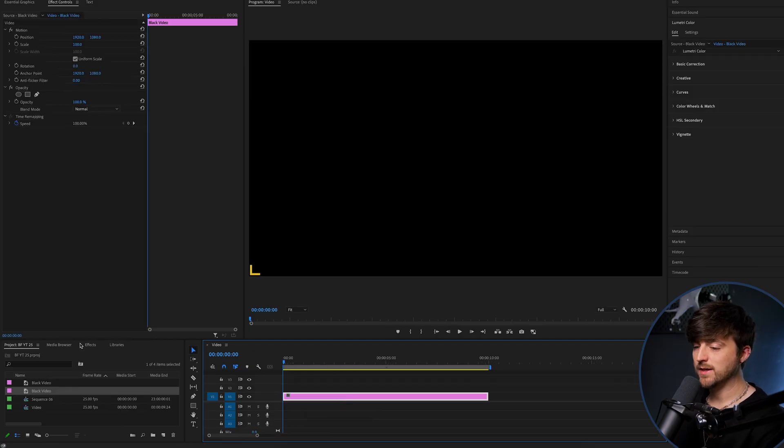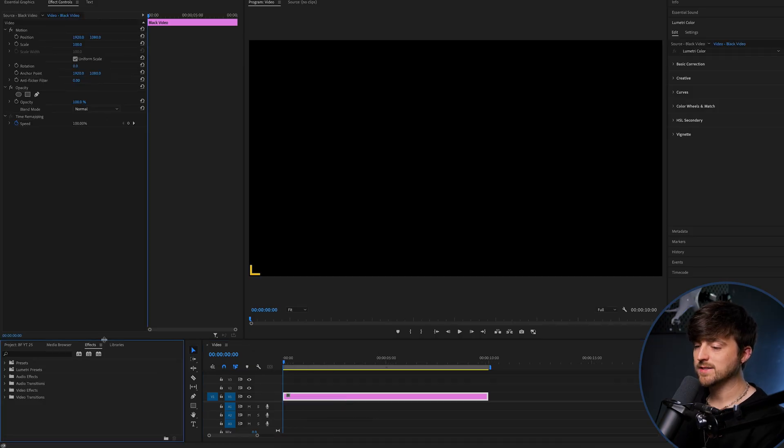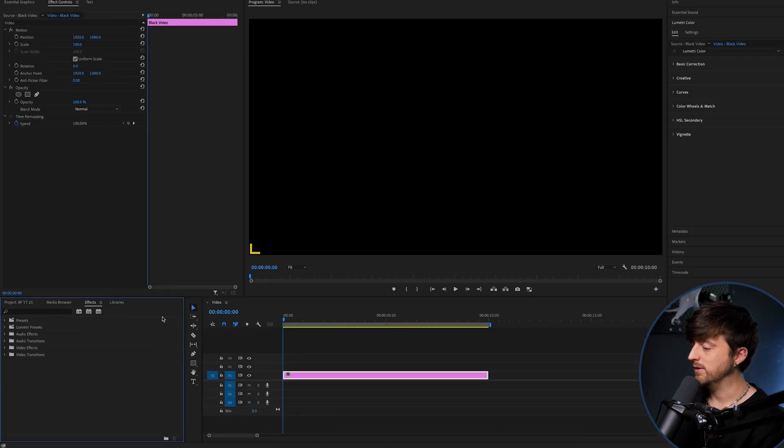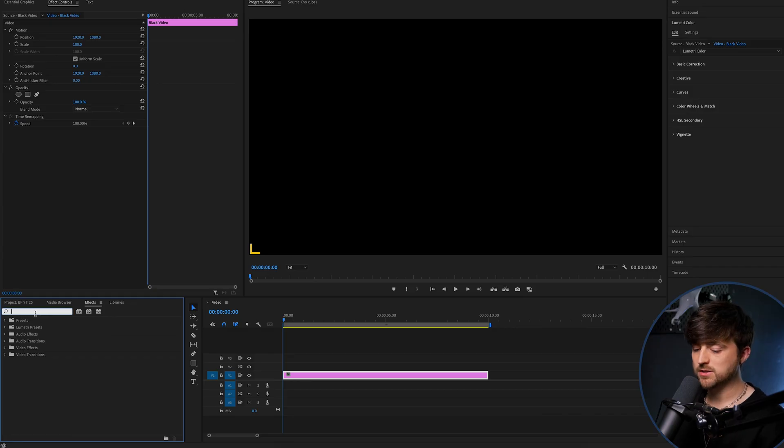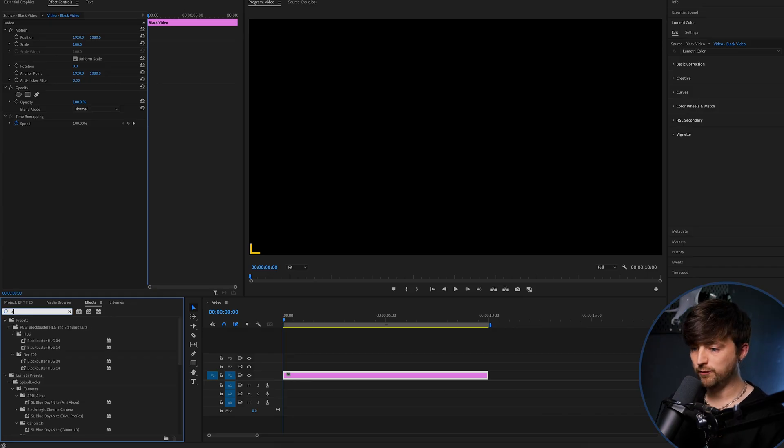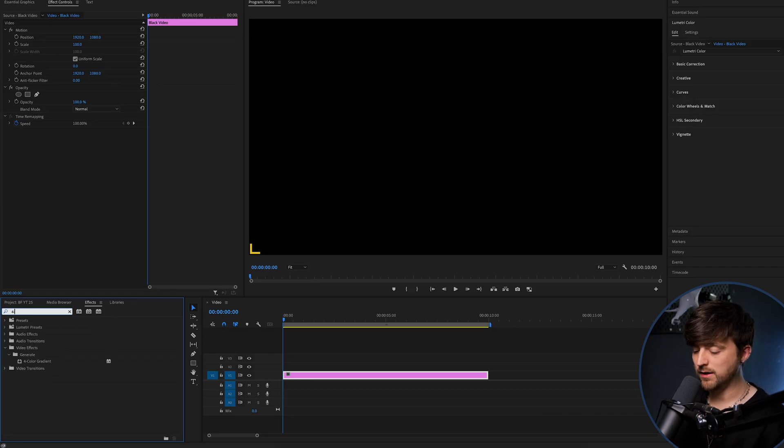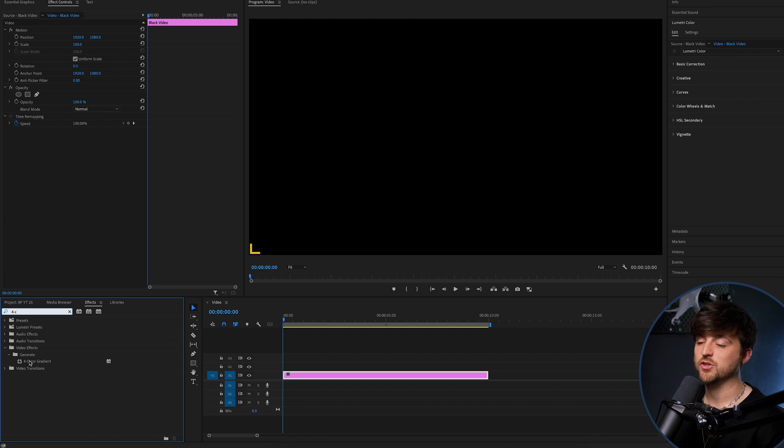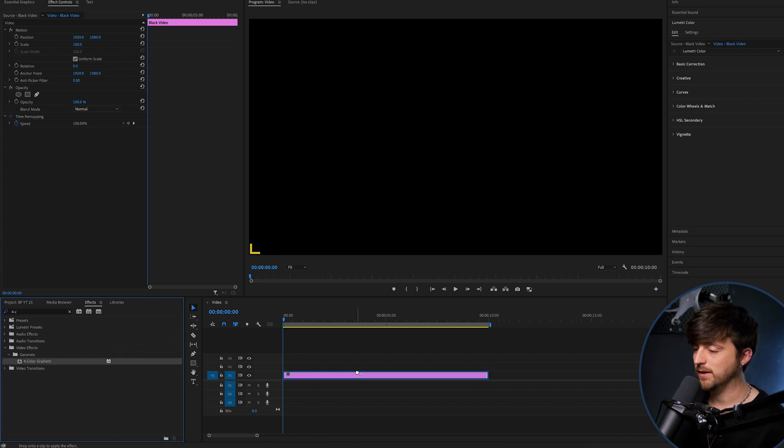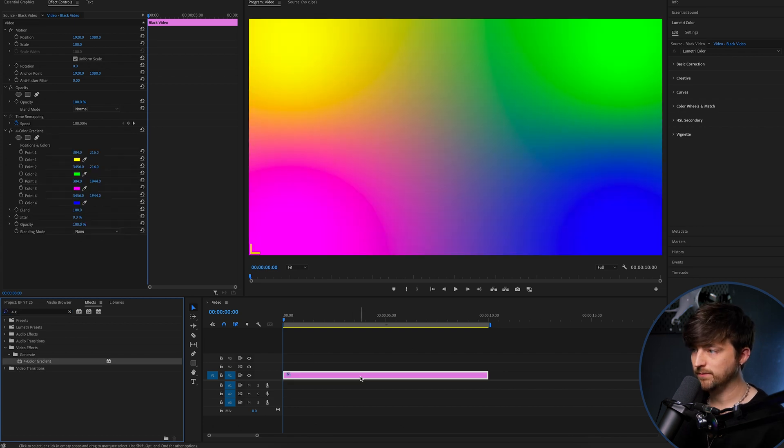Now we'll go into our effects tab, which is down here, and we're going to search for four color gradients. So four dash color, and it should appear. And we get this.